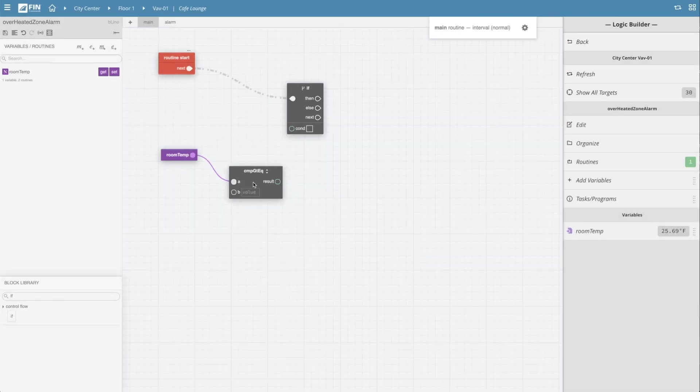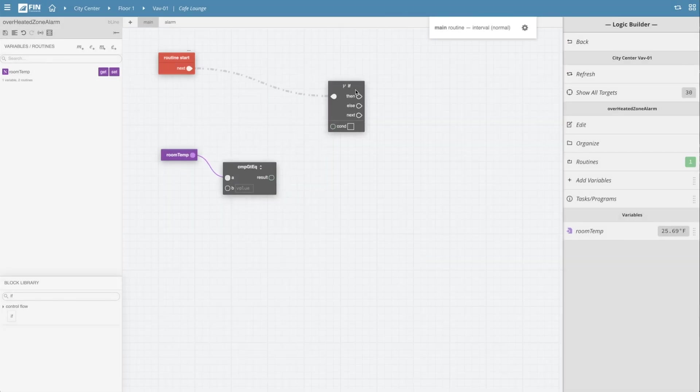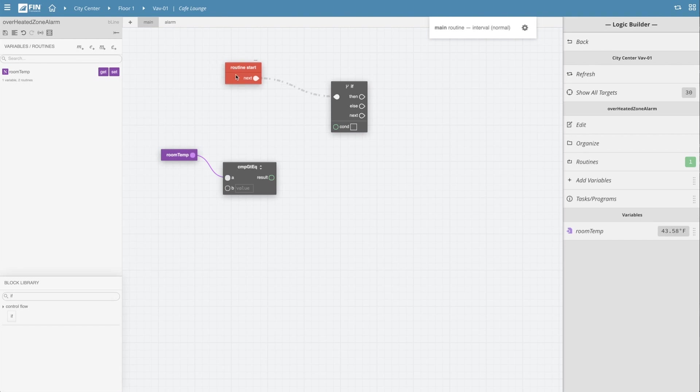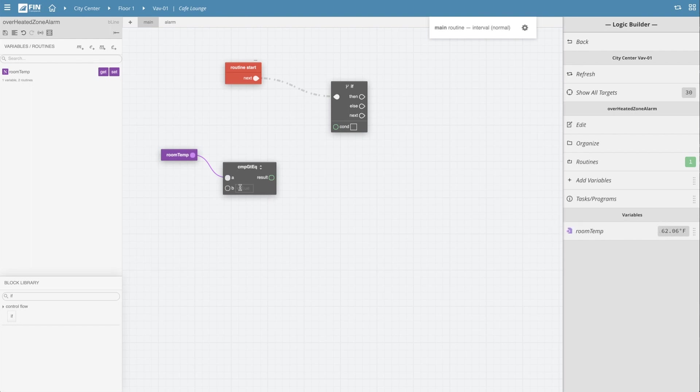So now that we have the greater than block linked and in the grid, now we have to set a value for it to compare against. In this scenario, our temperature is being measured in Fahrenheit, so I will type in a value of 80 into section B of the block to set a comparison value.